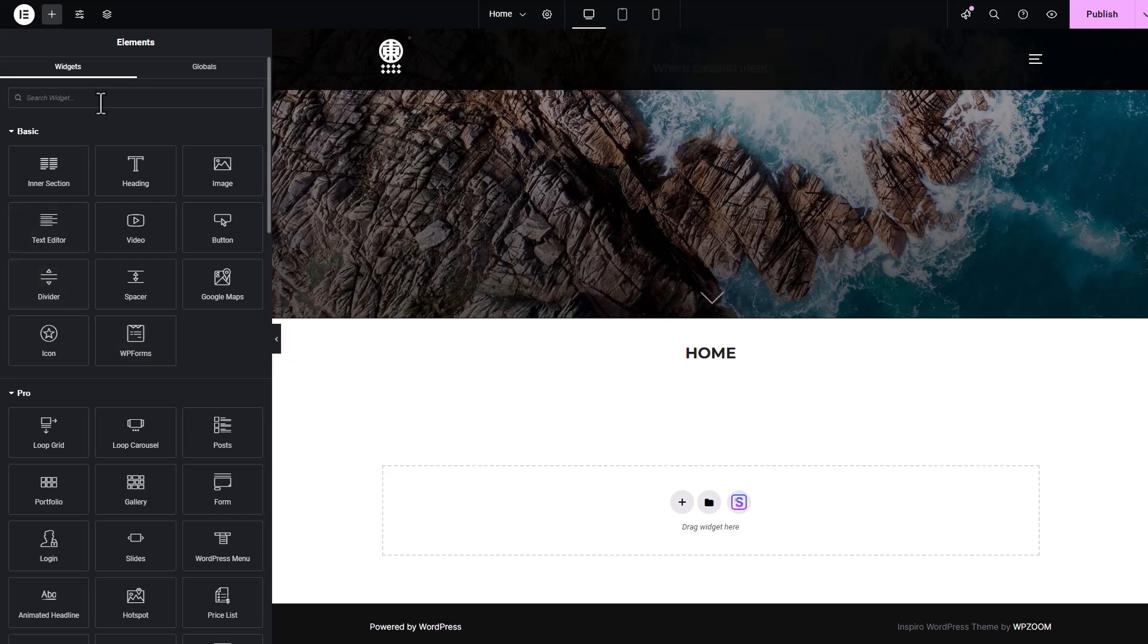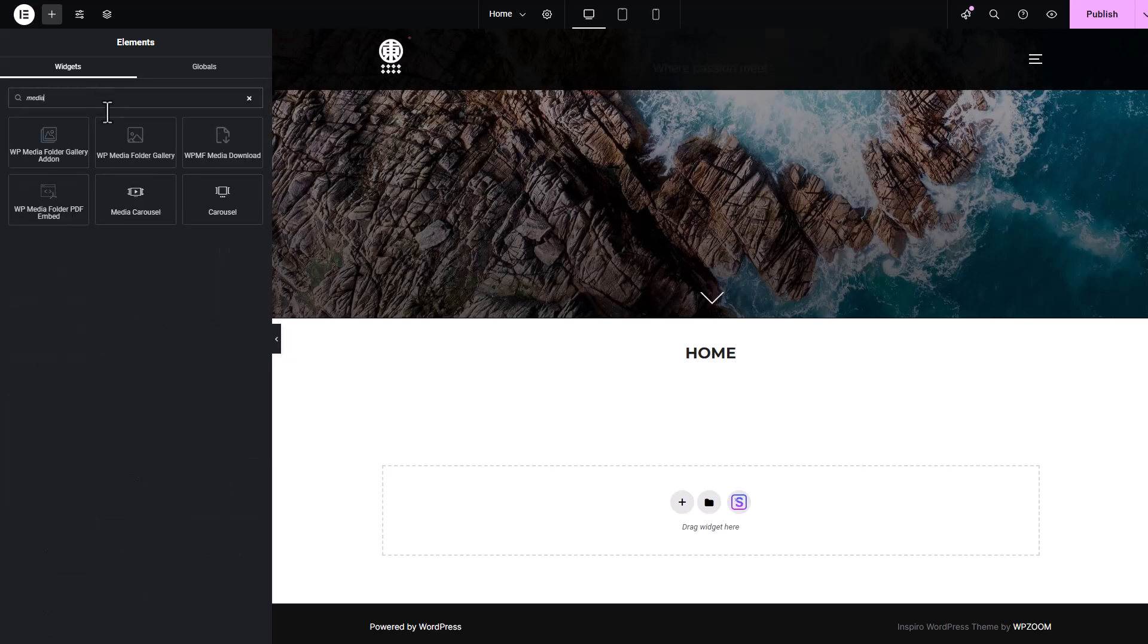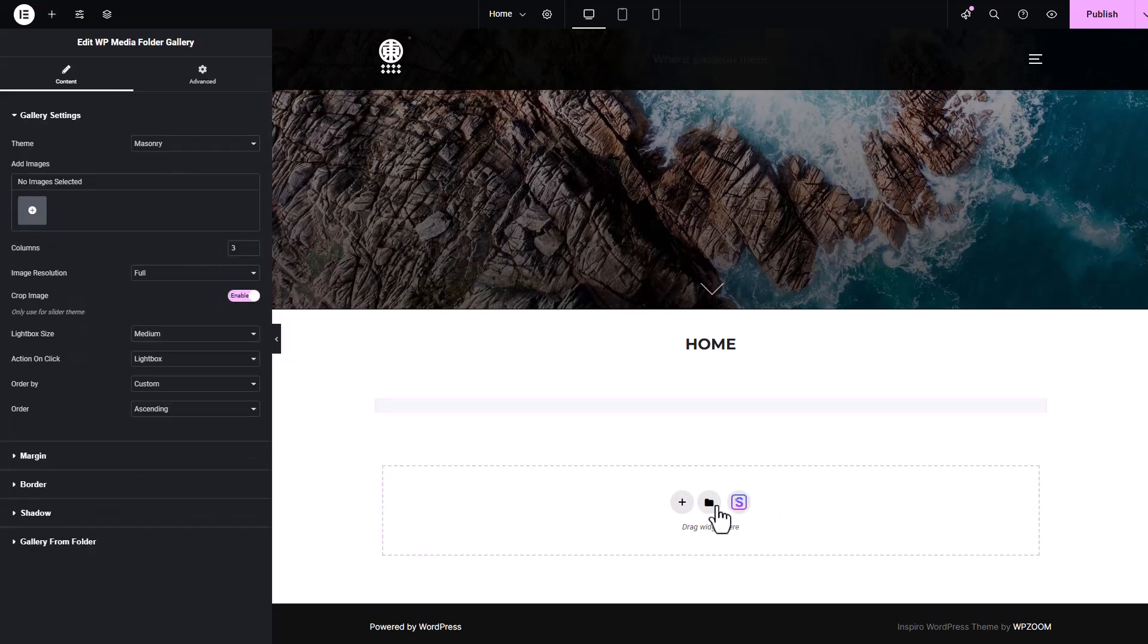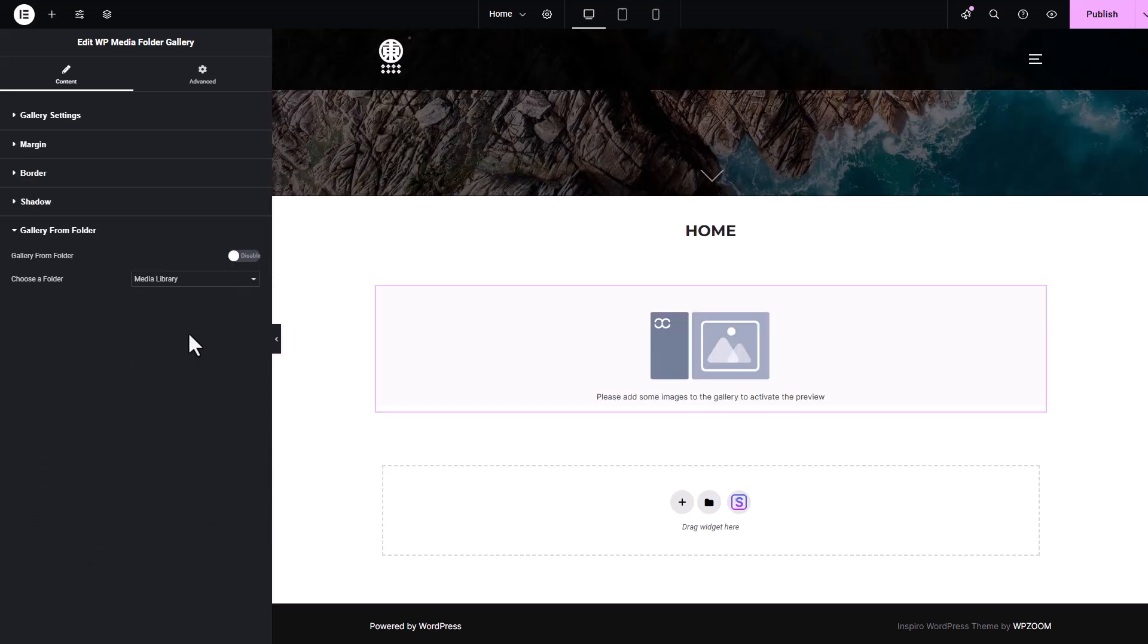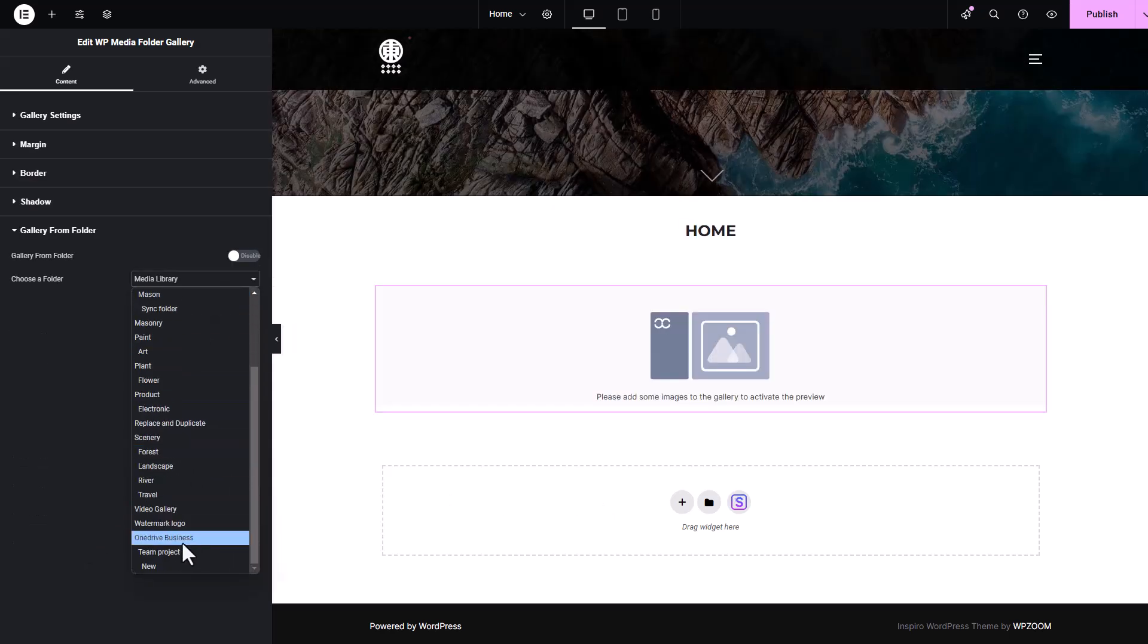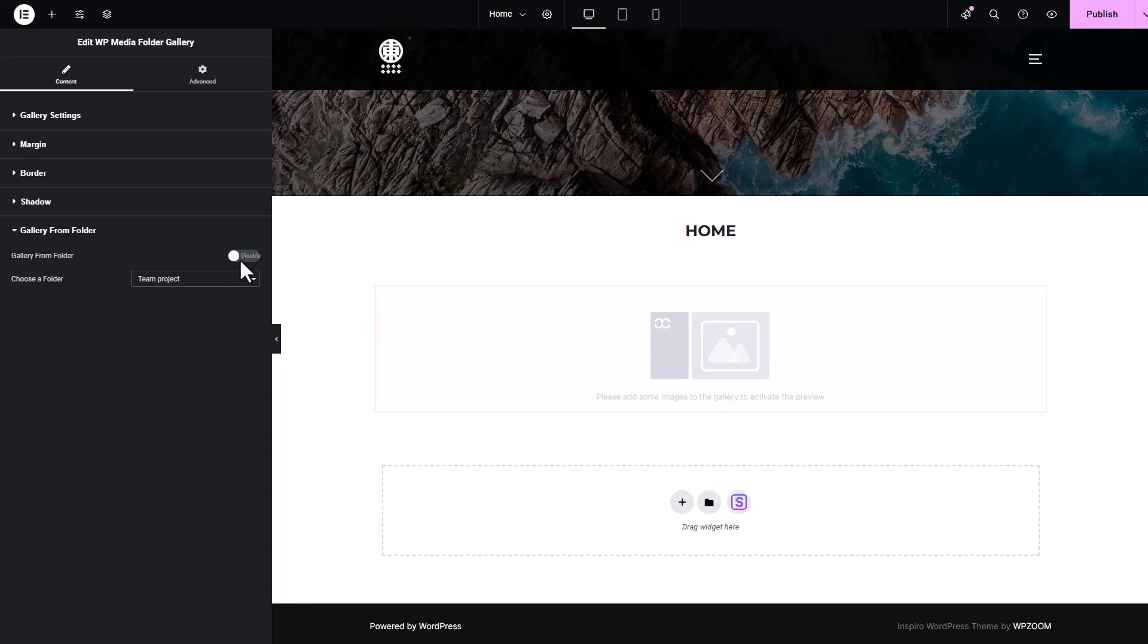Let's give it a try. Here on my page, which I'd built with Elementor, let's search for the image widget, drag it over, and select the folder containing all the offloaded media from my media library.